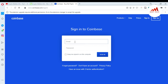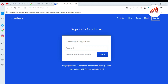Now I'm going to reset my password. Suppose I forgot my password — how can I recover it? It's very easy. I'm going to enter my email address and then enter my password, and click Sign In.